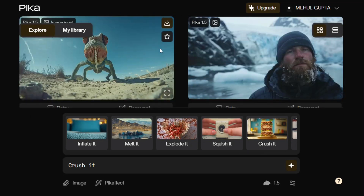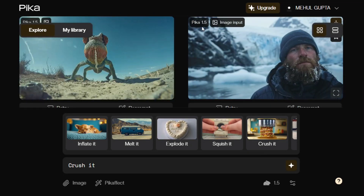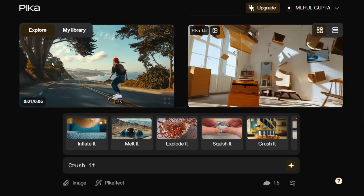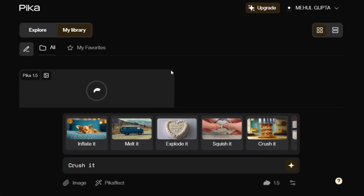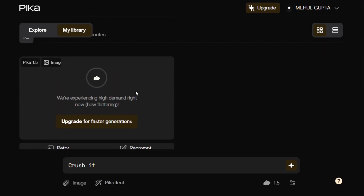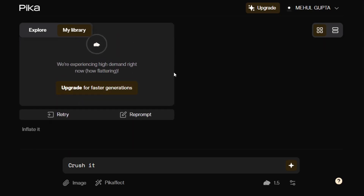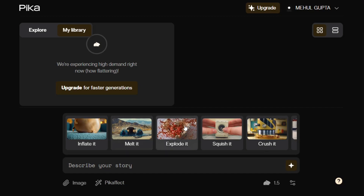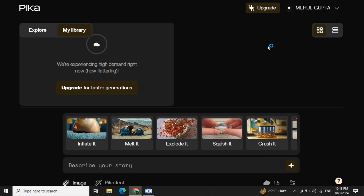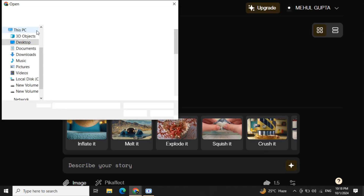These are all videos generated by the new Pika 1.5 model, which looks amazing even in the free version. In the library section, while the video gets generated it will take some time. You can provide a prompt and directly apply the Pika effect — melt it, explode it, squash it — then add an image and generate a video from it.